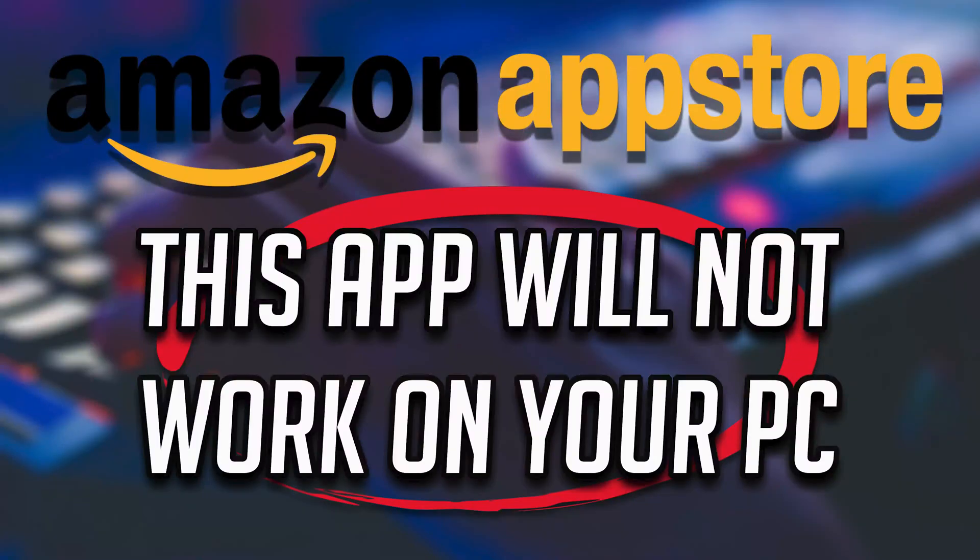If you try to install the Amazon App Store in Windows 11 and you get the error 'this app will not work in your device', this could be happening because you have not installed the required optional features to make it work. In this tutorial we'll teach you how to install them so you can install the Amazon App Store.